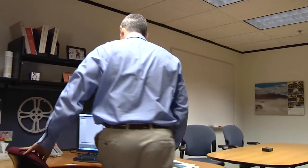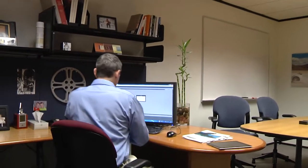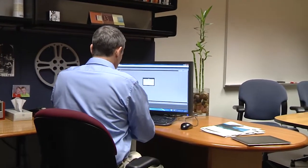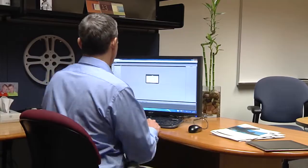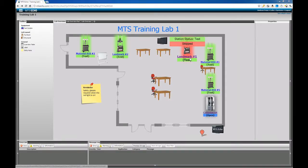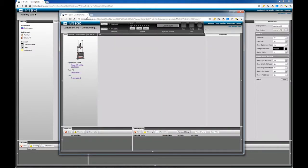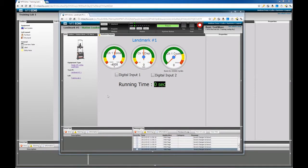Back at your desk, the live status of the test system you set up earlier now appears on your PC. By opening the Lab View, you can now remotely monitor the state of all test systems across the floor.